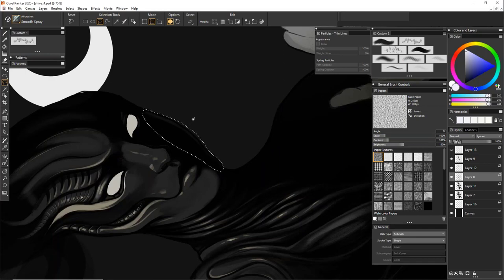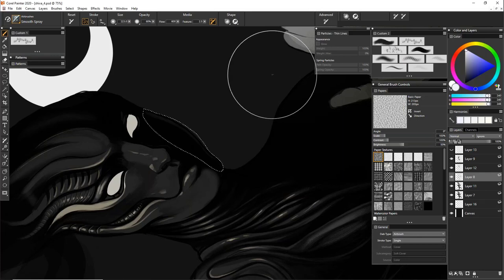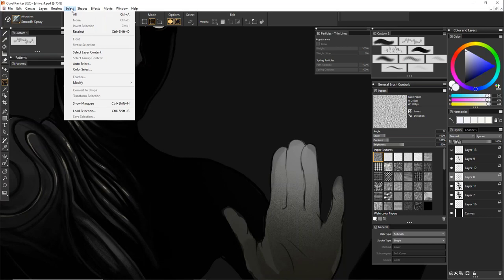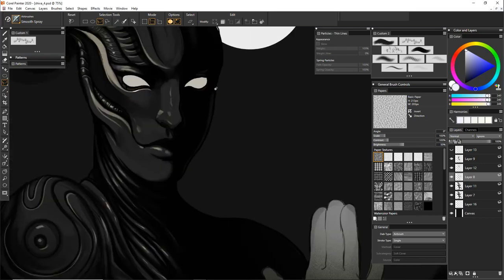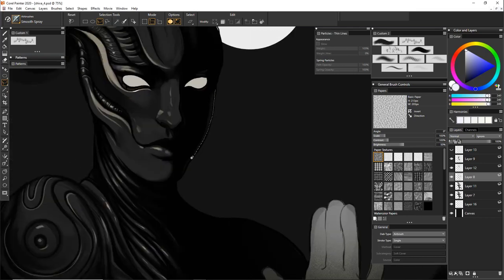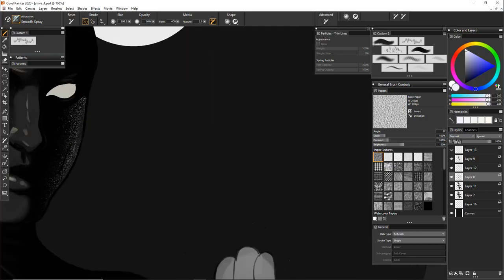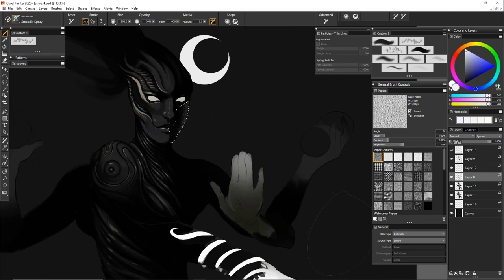Some people chimed in about the feather — they said it's under the Select menu. Select > Feather, right there. Thanks guys. I was thinking Effects. And while you're drawing there — the airbrush is so nice.